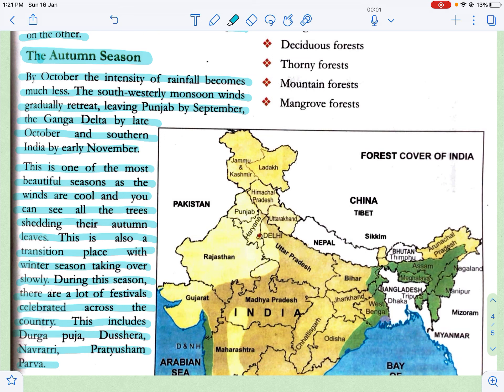This autumn season is pleasant for everyone as it is neither too warm nor too cold. When this season comes, many festivals are celebrated such as Durga Puja, Dussehra, Navratri, and Diwali — ye sab hum autumn season mein celebrate karte hain.